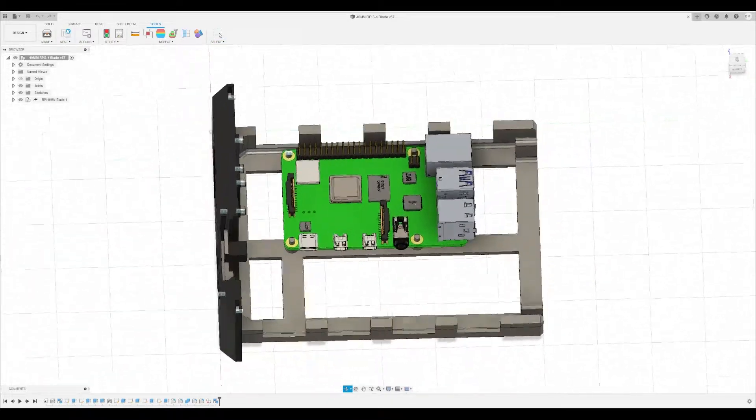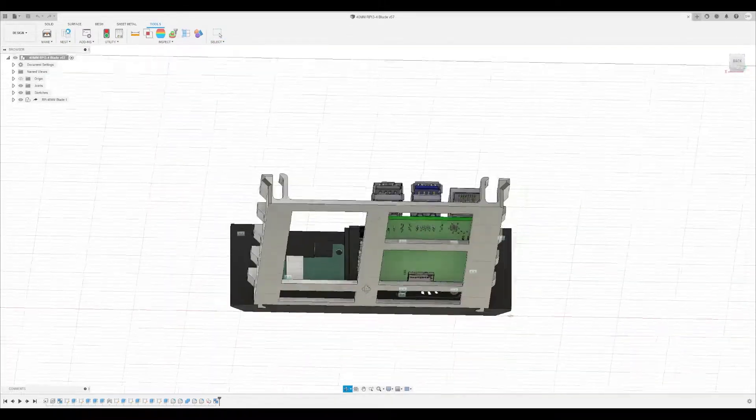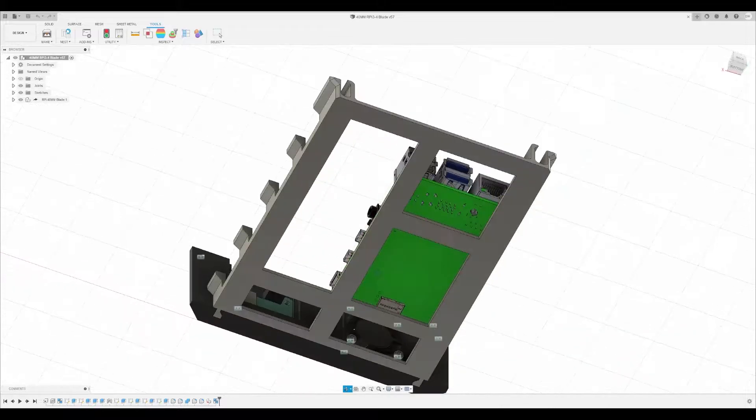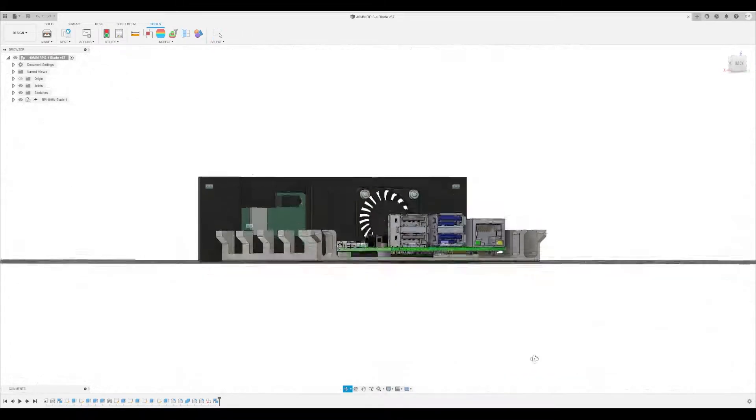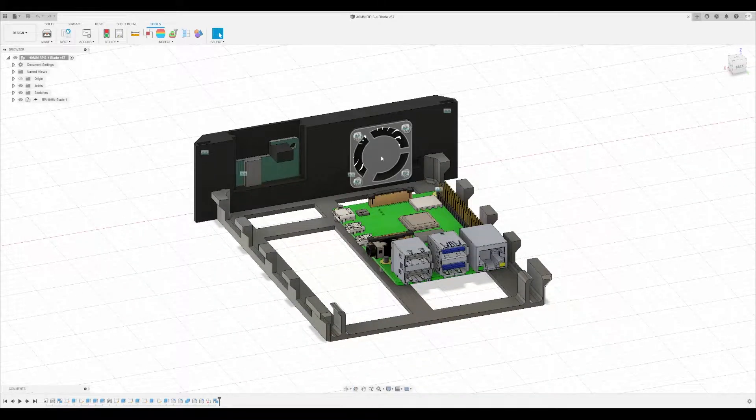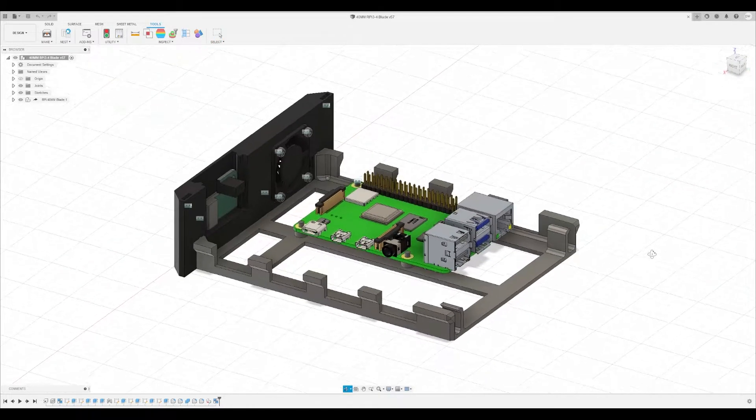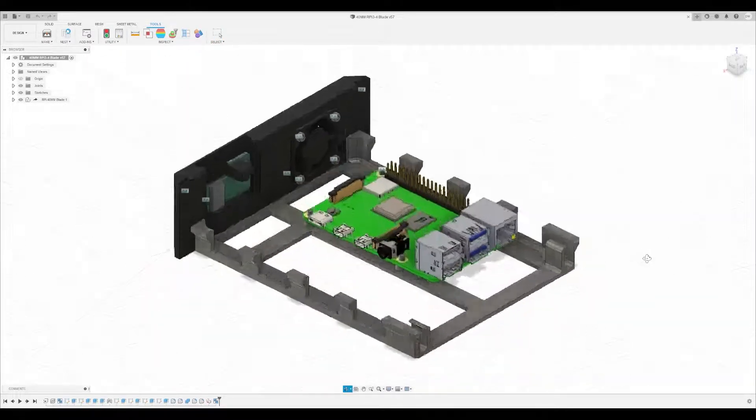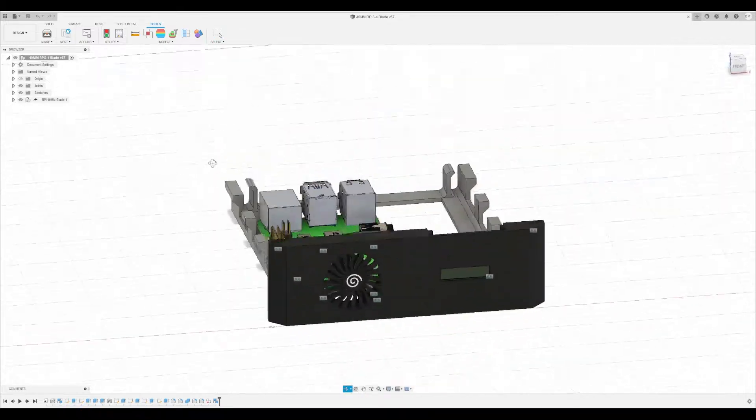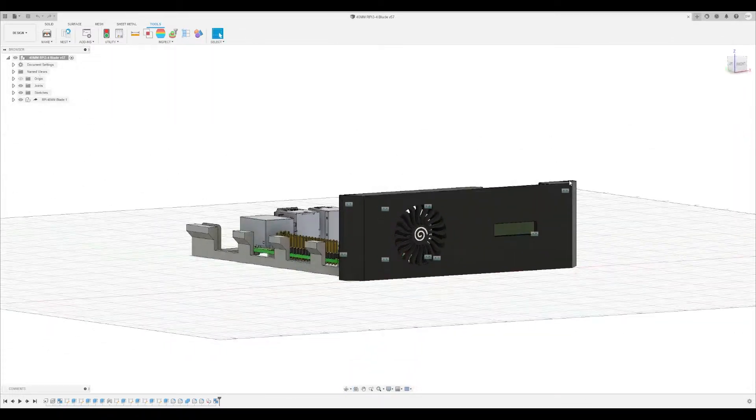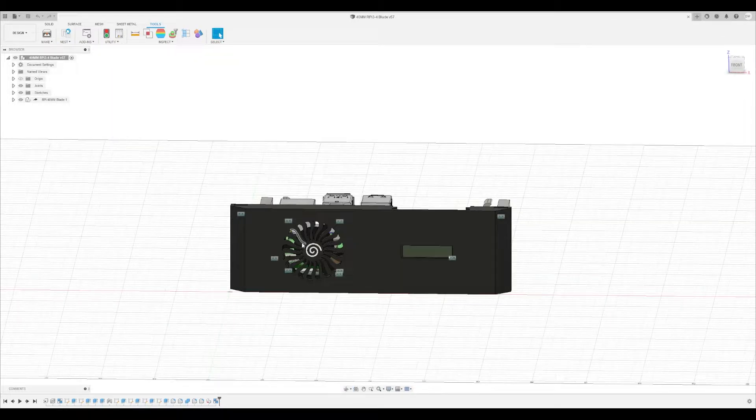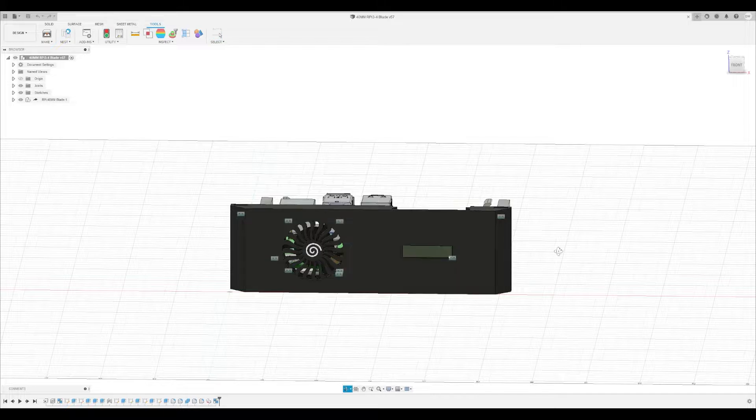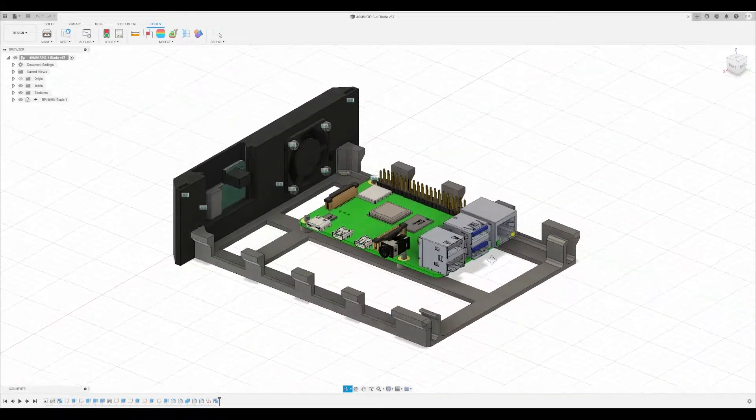So it's a pretty simple part. Obviously it snaps together like the other ones. You have your 30 millimeter fan slot here for your Pi fans, and then of course your Adafruit Pi OLED. Now there's also a little bit of complexity here with that thing, so I'll walk you through that in the slicer.